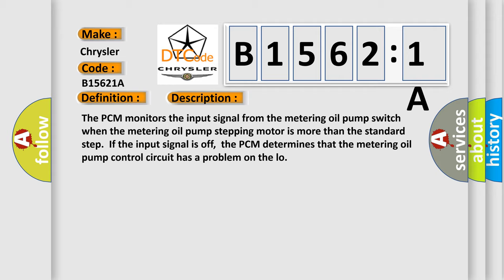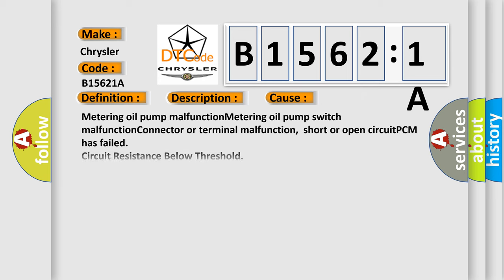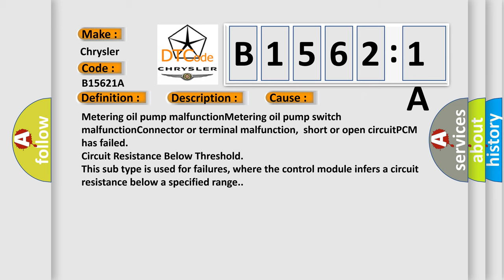This diagnostic error occurs most often in these cases: Metering oil pump malfunction, metering oil pump switch malfunction, connector or terminal malfunction, short or open circuit, or PCM has failed.